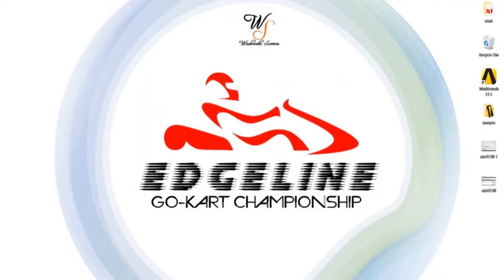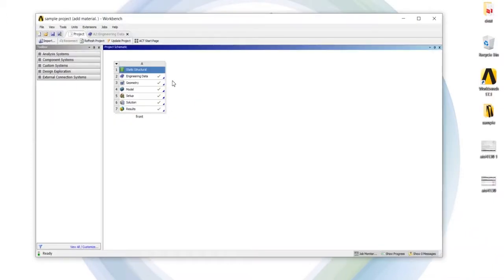In ANSYS Workbench, first we had taken a sample project. In ANSYS, we have taken the type of static structural analysis.